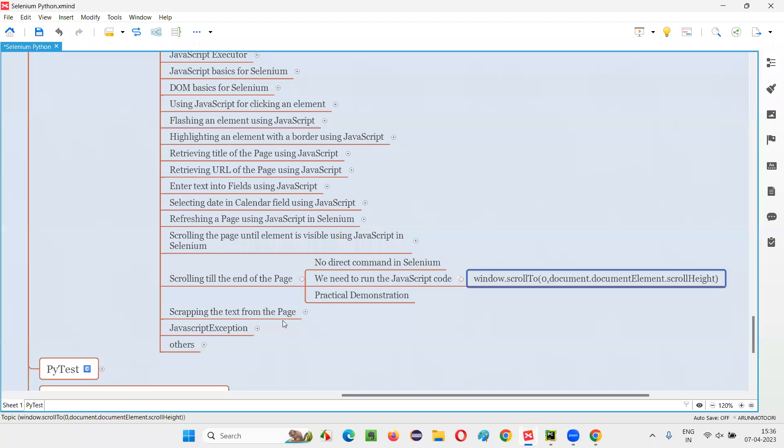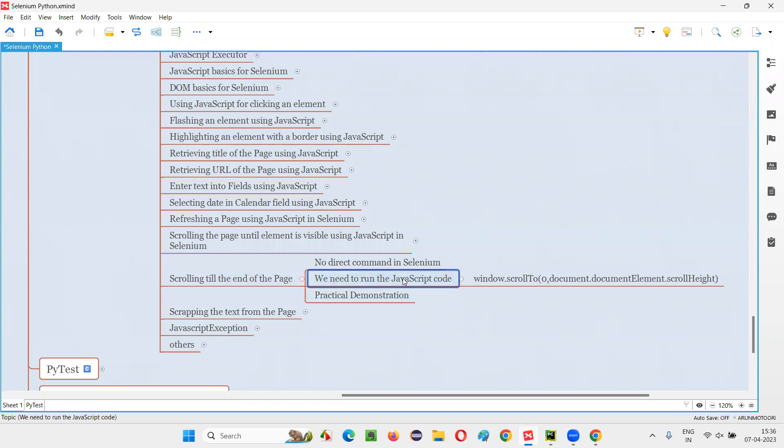So hope guys, you understood how to scroll till the end of the web page by running some JavaScript code in Selenium Automation. So that's all for this session. See you in the next session. Thank you. Bye-bye.